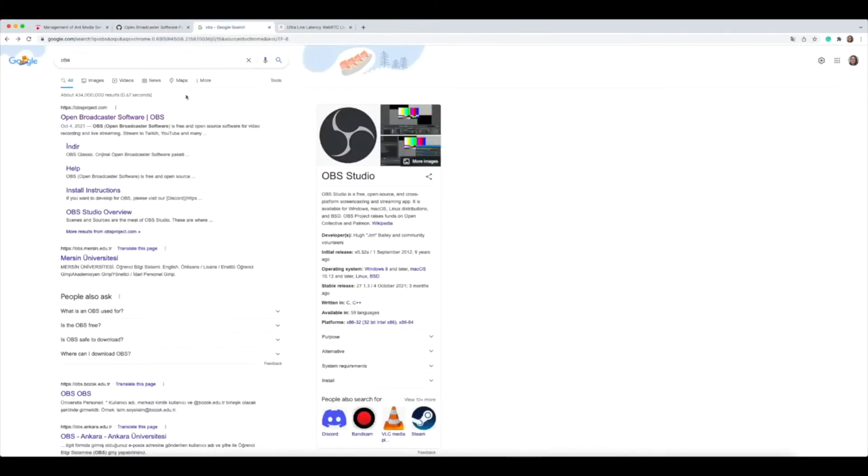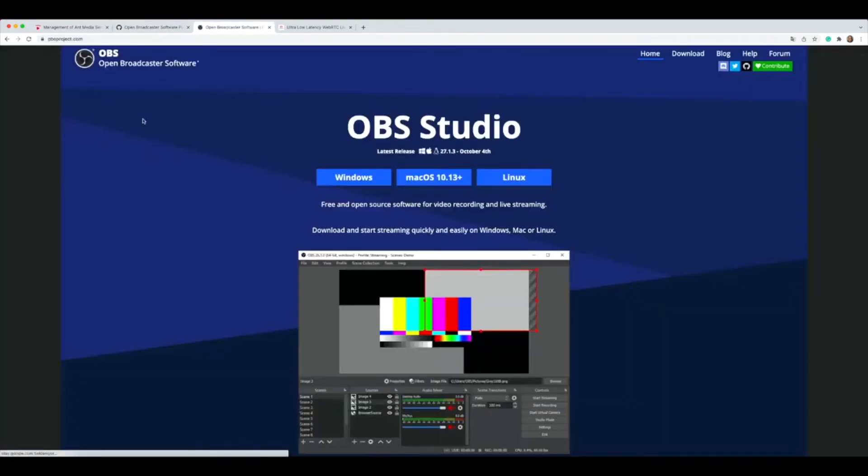As a first step, you need to download OBS software to your computer. I previously downloaded it, so I'm just skipping this part.